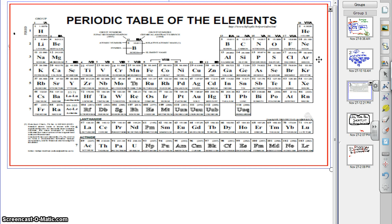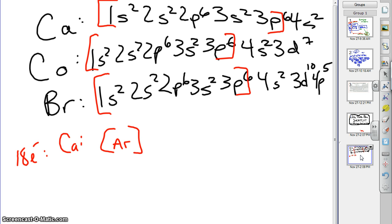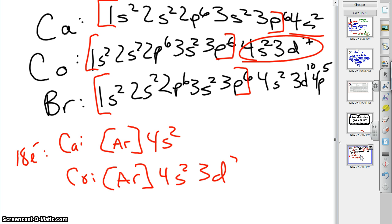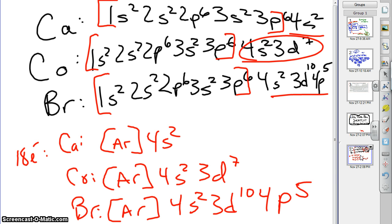What we've found is that instead of writing out all of this stuff, we could just say calcium is like argon, and then what comes next: 4s2. And cobalt is like argon, then the rest: 4s2, 3d7. Bromine, then, is like argon, finished with 4s2, 3d10, 4p5. I've just shown you some shortcut ways to say the same thing.